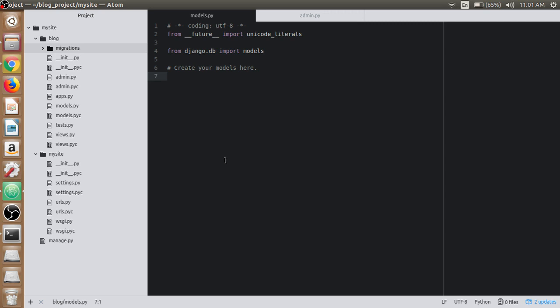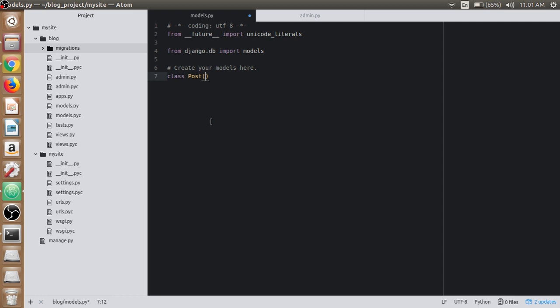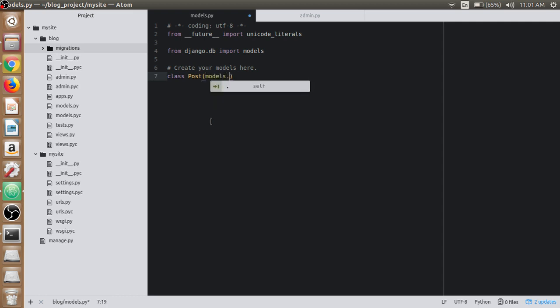Now let's create our first model, the post model. Open up the Atom text editor and in models.py write class and the model name, which is Post. To make the Post class act as a model, we need to inherit models.Model.